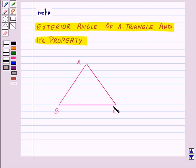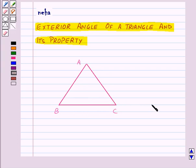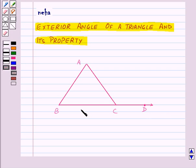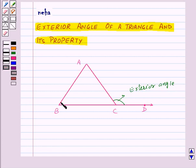Here we have a triangle ABC. An exterior angle of a triangle is formed when a side of a triangle is produced. So suppose we produce the line BC like this and let us name the point D over here. So angle ACD is in the exterior of triangle ABC — this is the exterior angle of triangle ABC formed at vertex C.